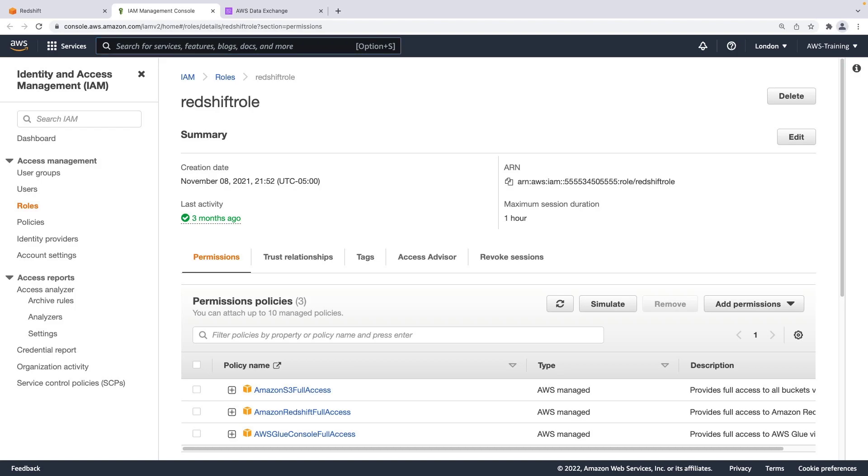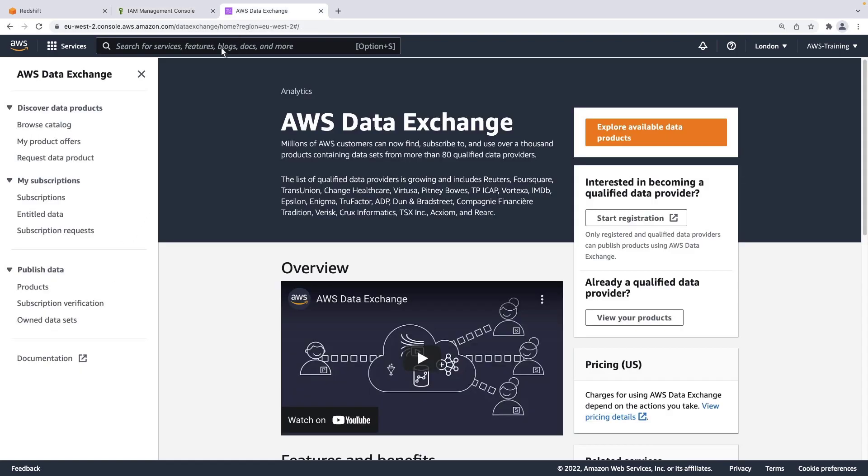Next, let's navigate to AWS Data Exchange to see the third-party subscription and data we'll be using. For this demo, we'll be using a dataset with Amazon S3 as the delivery method.